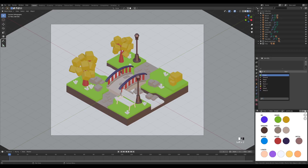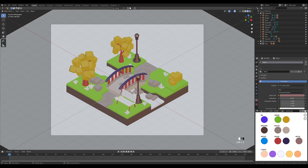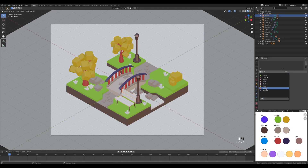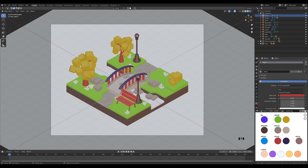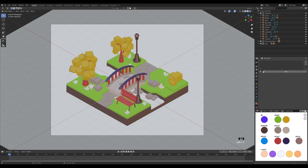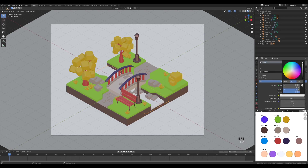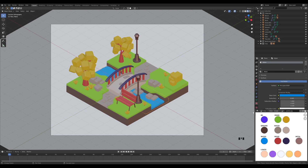Apply the metal material to the bench curves, then select the bench itself and choose the wood color. For the last grass strains, apply the same yellow material there as well. Now create the water material: create a new material called 'water', pick the color from the palette, and apply it.